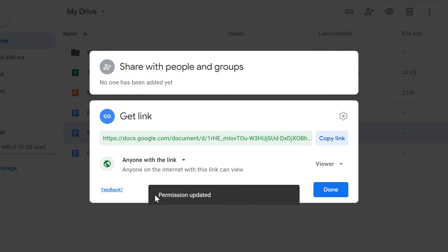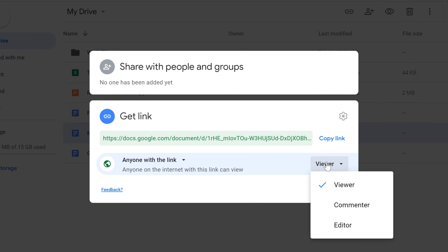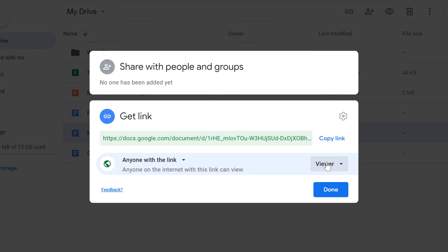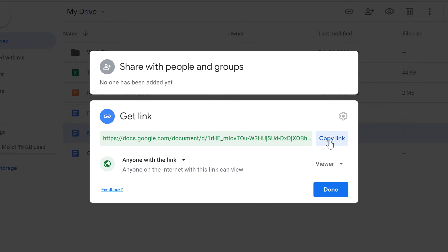Just like with the other method, you'll be able to decide how much control these people will have. You can then copy and paste the link to share it with anyone, even if they don't have a Google account.